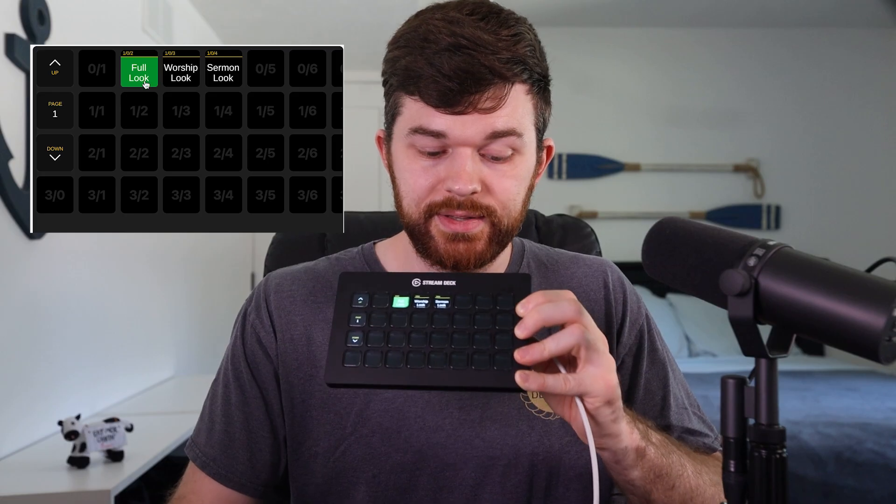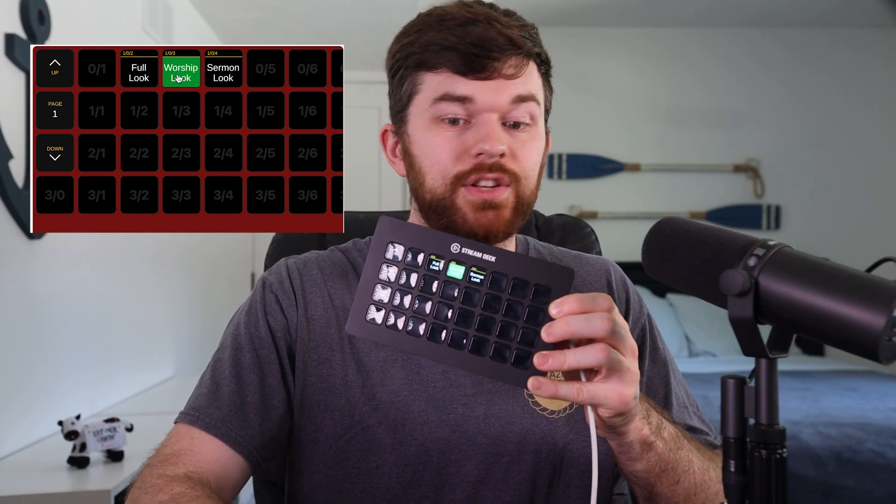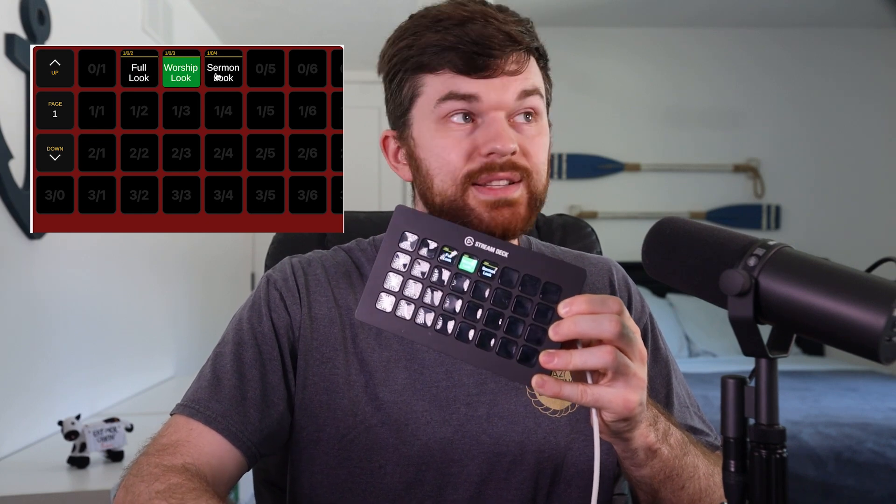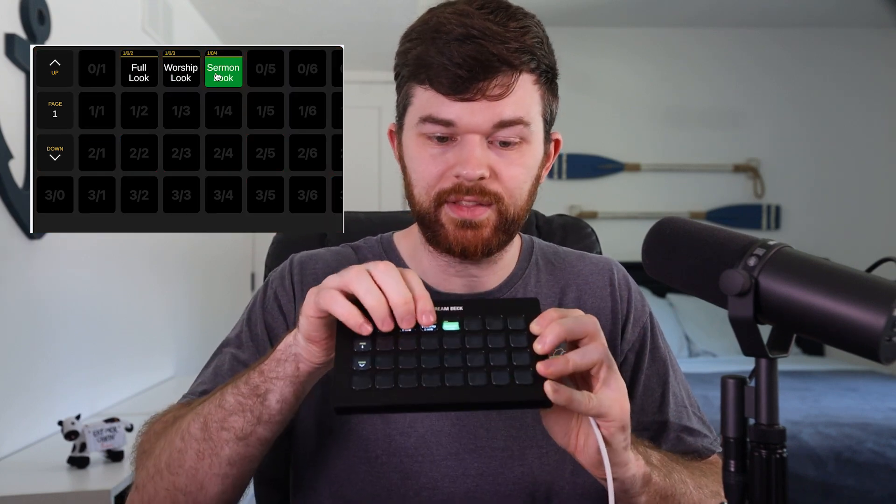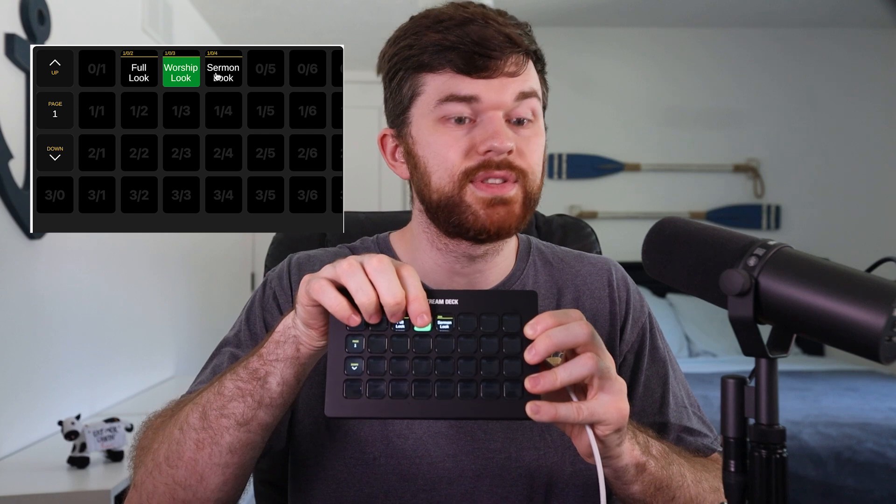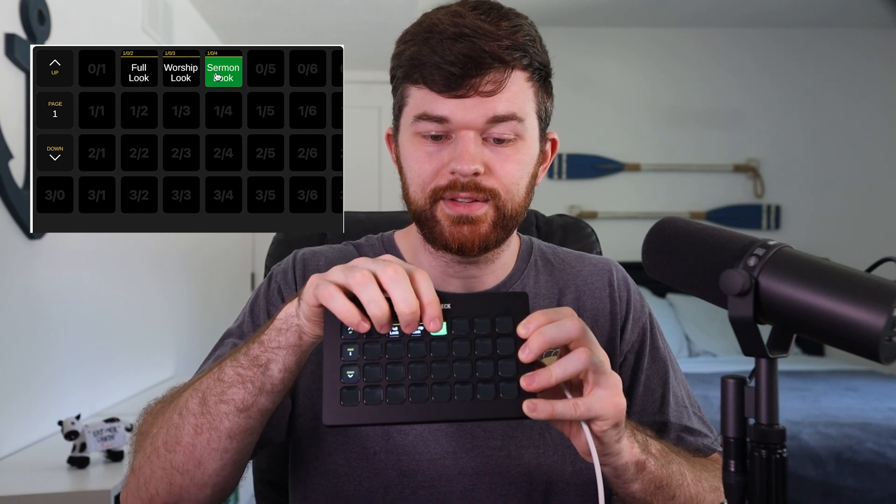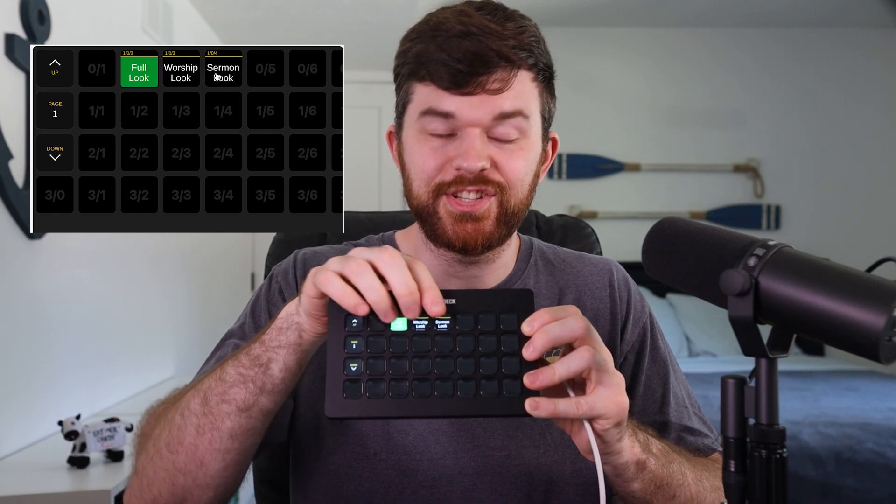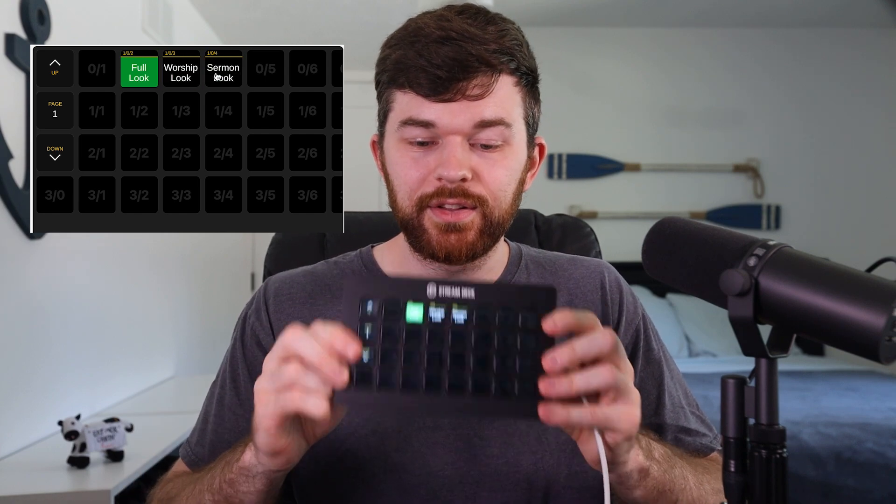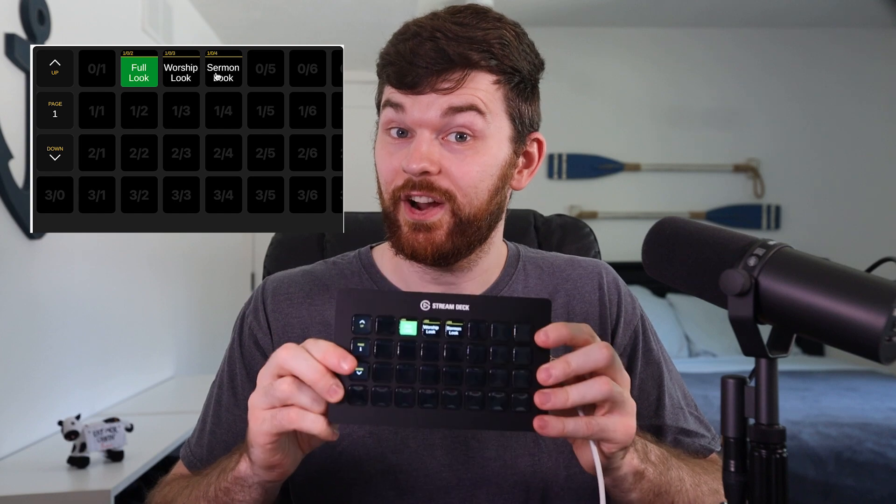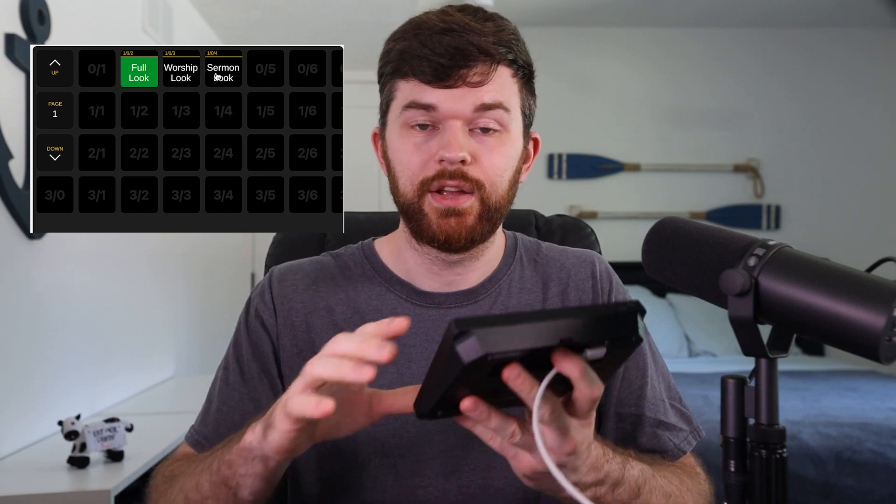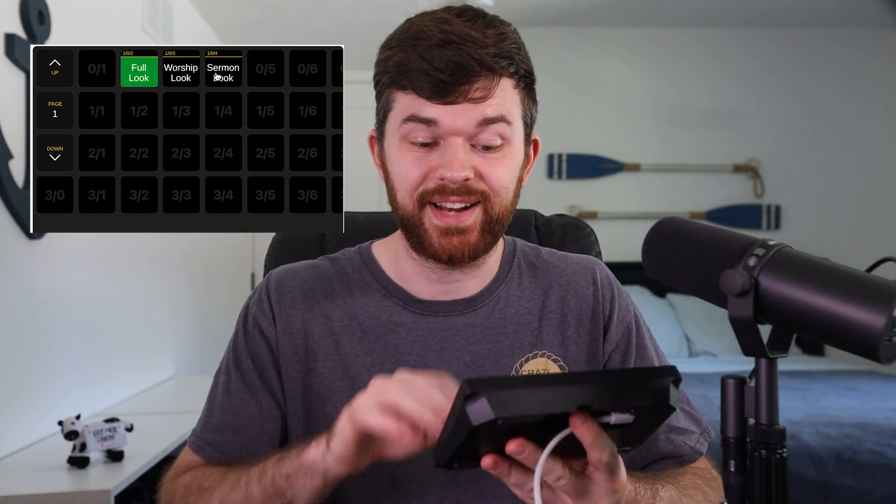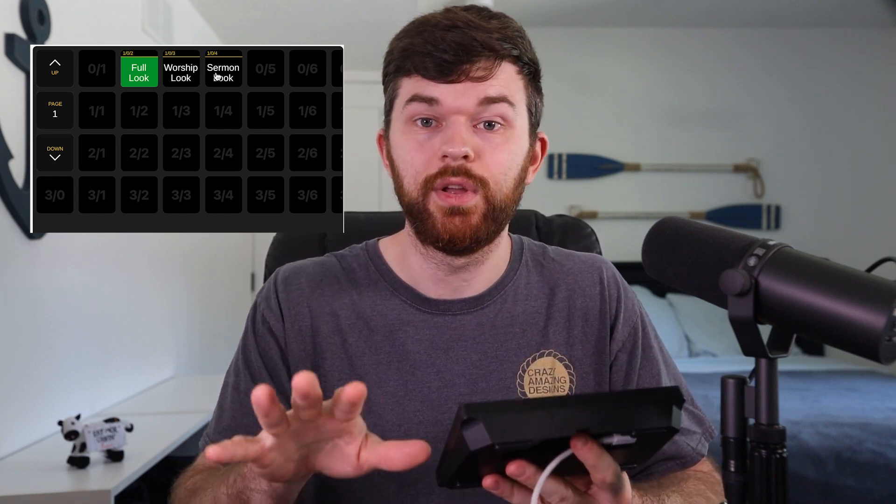And when I change things on the screen, you can see that it updates things on the buttons. And when I update things on the buttons, it changes it on the screen. So stream decks are very useful. Now I've got a control surface that I can put on my desk and I can control everything about my setup just from here.